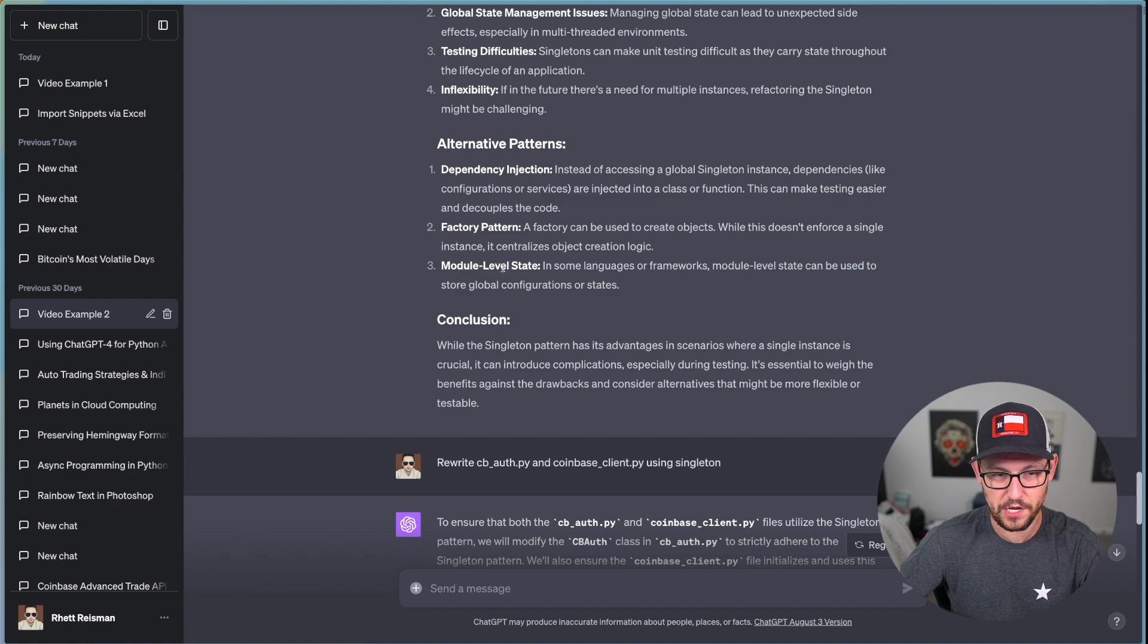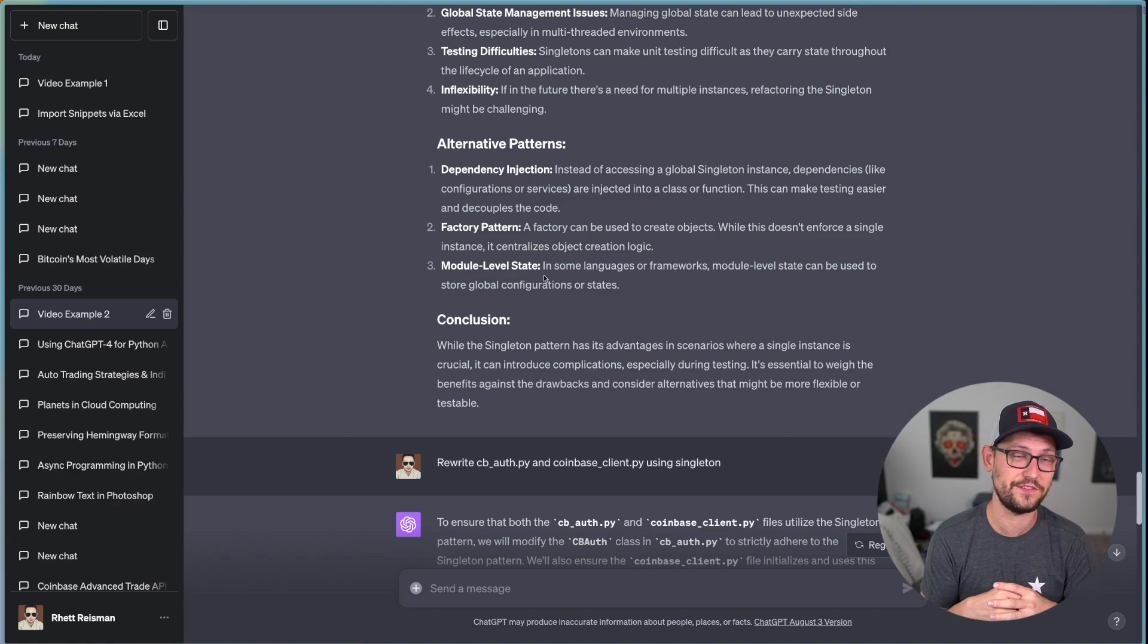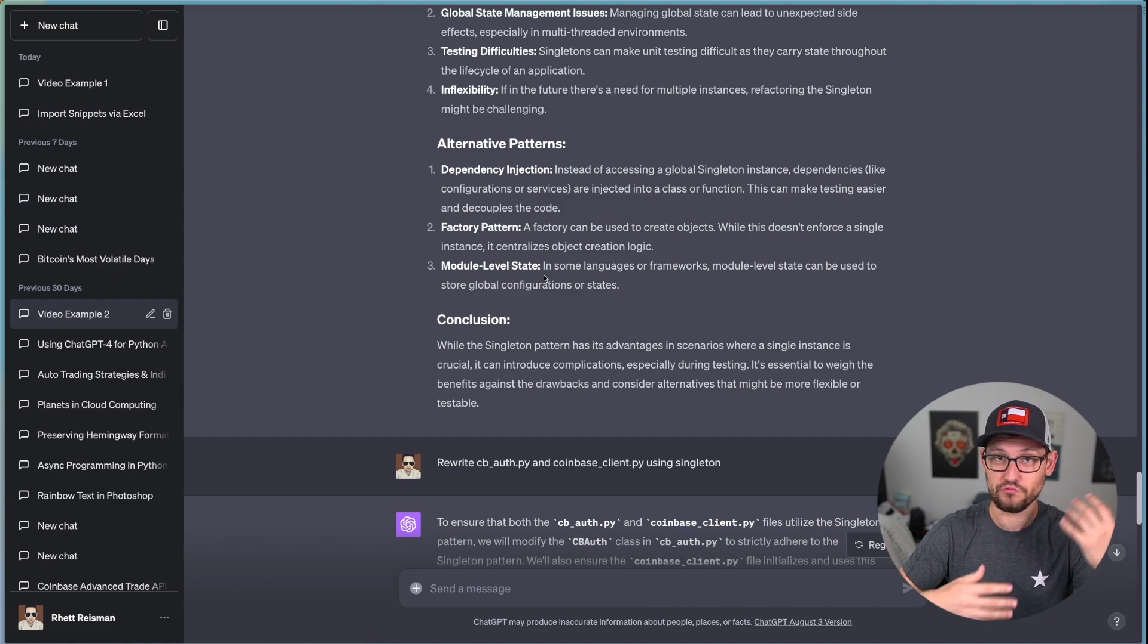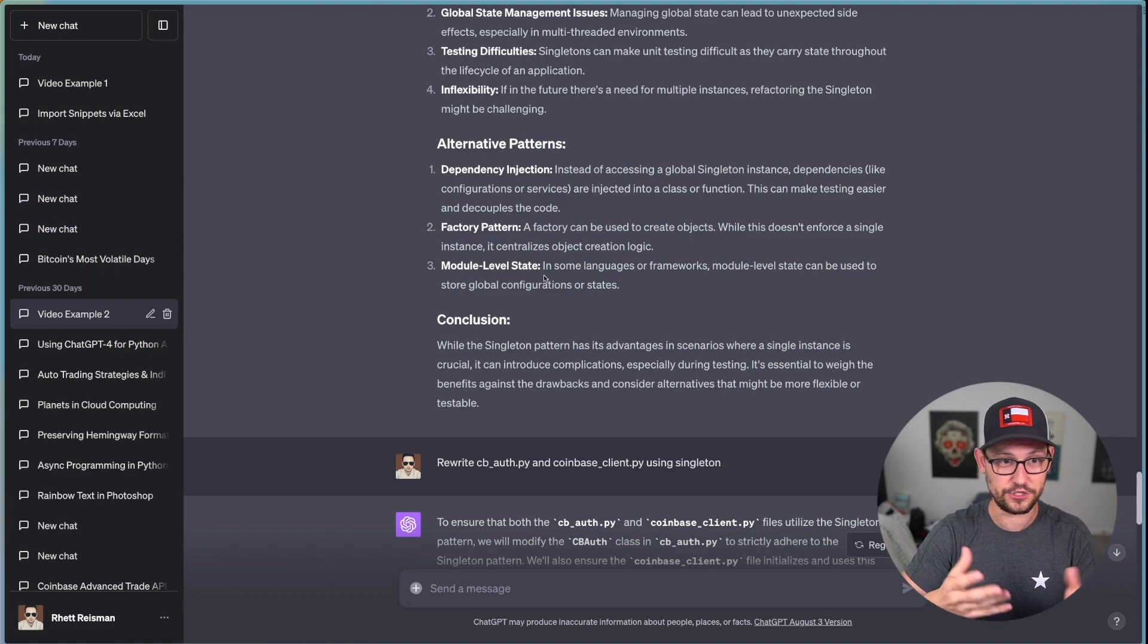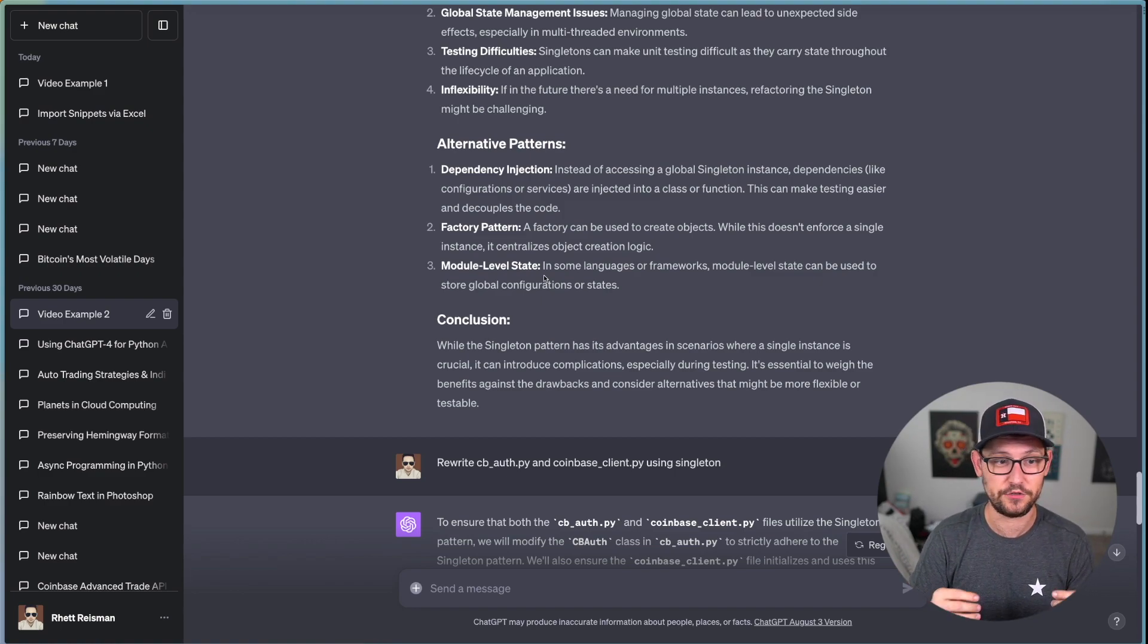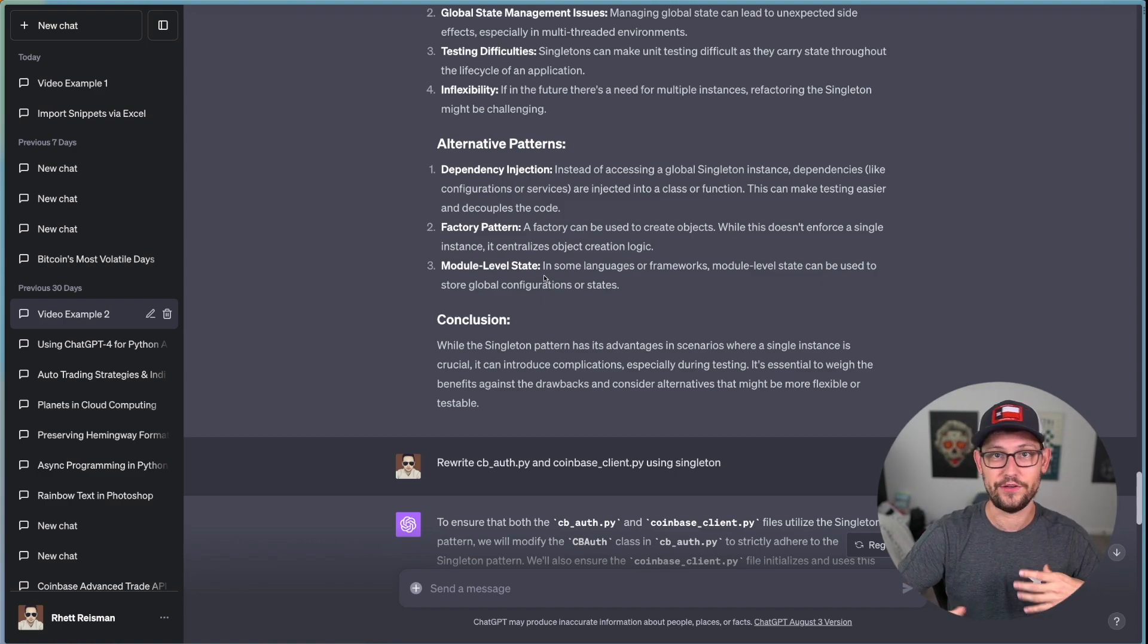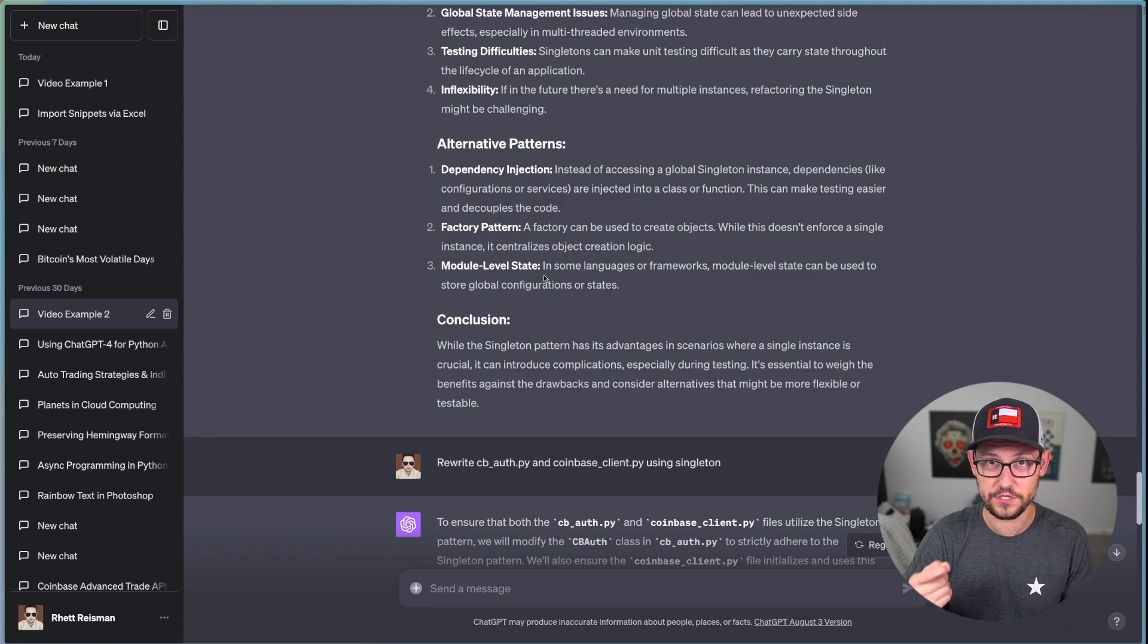Why might I want to use a factory pattern versus not use a factory pattern? And then, you know, what is module level state? If I wanted to learn anything more about any of these things, instead of now having to go read a computer science textbook, or having to just randomly fall into understanding these patterns at some point during my career, ChatGPT is surfacing these things for me.